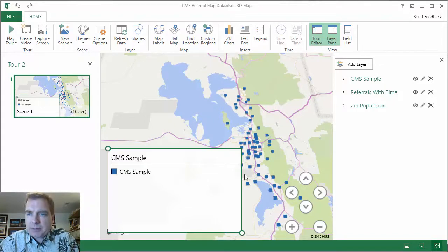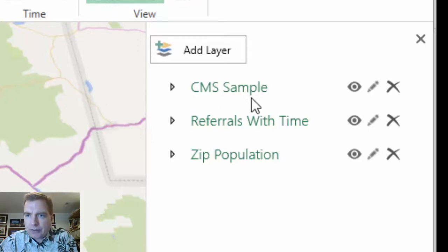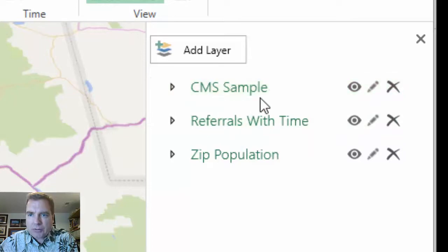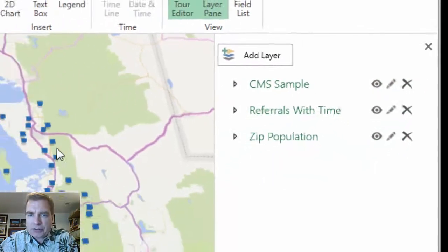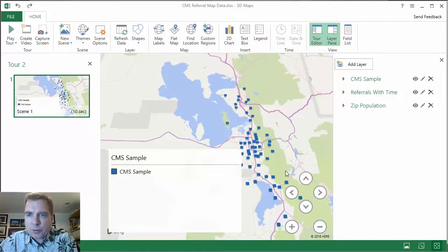What I want to do today is play with layers. Remember last time we said we're going to add multiple data sets to one tour in 3D Maps — and we added three. I've got the CMS sample data we started with. Referrals with time shows referrals coming from patient zip codes. CMS is the referring physician zip codes. And then I've got a third table that shows the zip code and the population for the various areas we're seeing the data. What we're going to do now is try to blend some of that data together with layers.